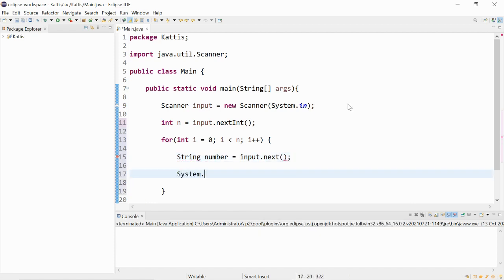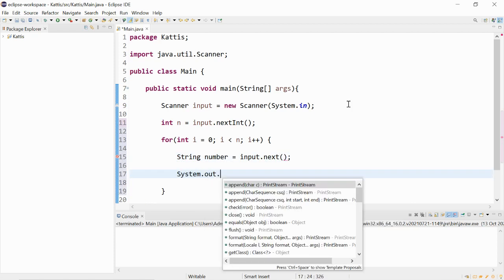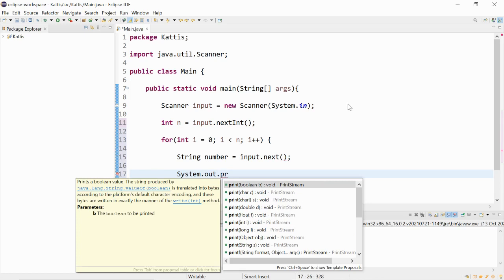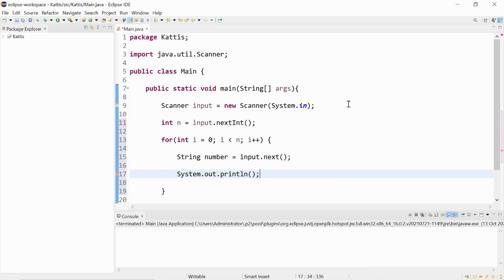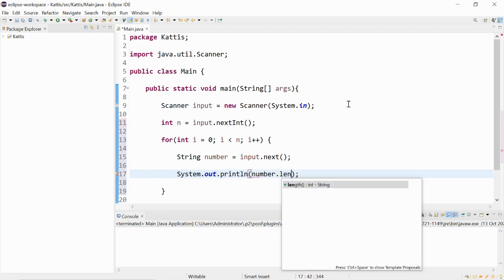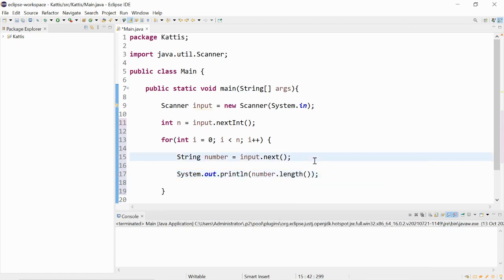Then we can print out the length of the string, which will be number.length. Also known as the number of digits in a number.